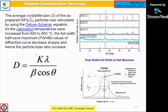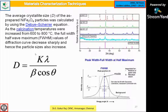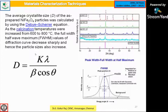Apart from the Debye-Scherrer formula, you can also use the Williamson-Hall plot by extrapolating from all the peaks and their full width at half maximum to find particle size. These are semi-empirical formulas used for quantitative to qualitative analysis. This is how you match the planes and compare them.